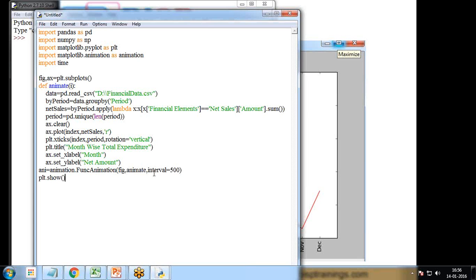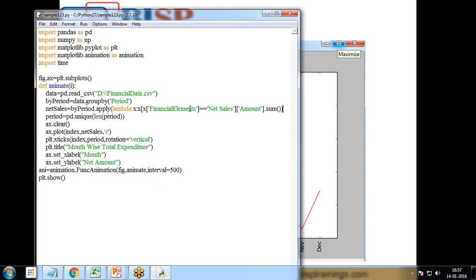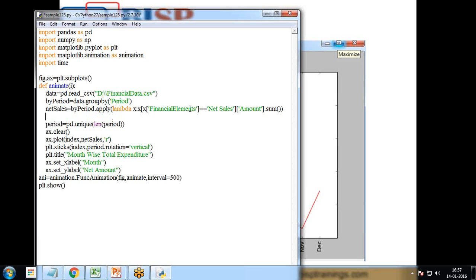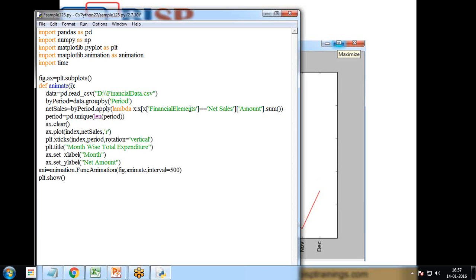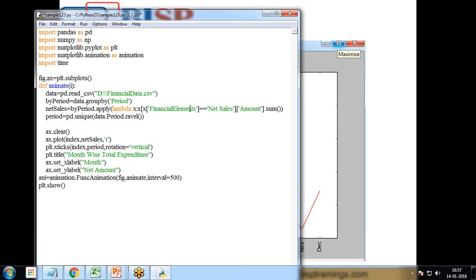Let me save this as 'sample123' and test it. I need to fix the index calculation — I use data.period.ravel() to get the unique periods. I also define an index: index = np.arange(len(period)). This corrects the earlier error in the animate function.